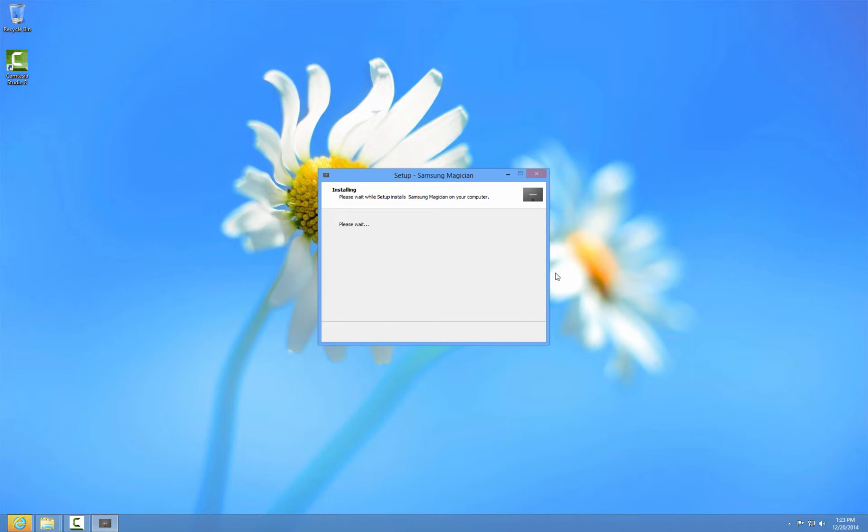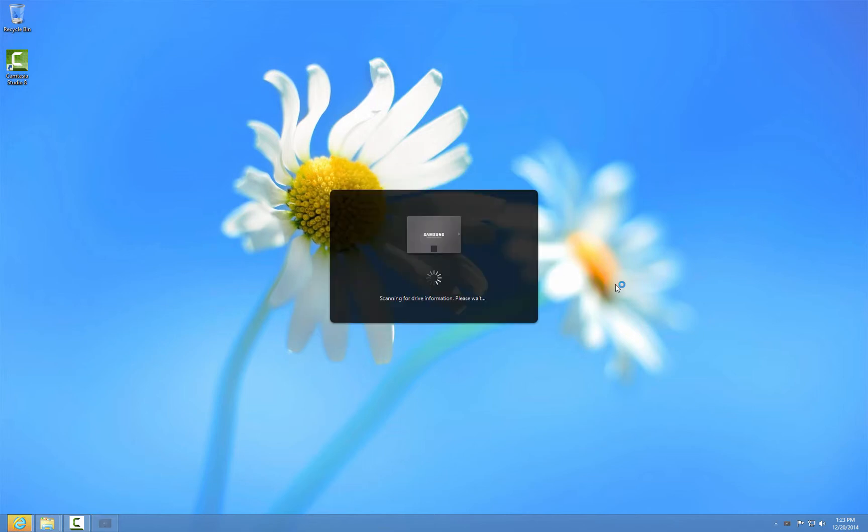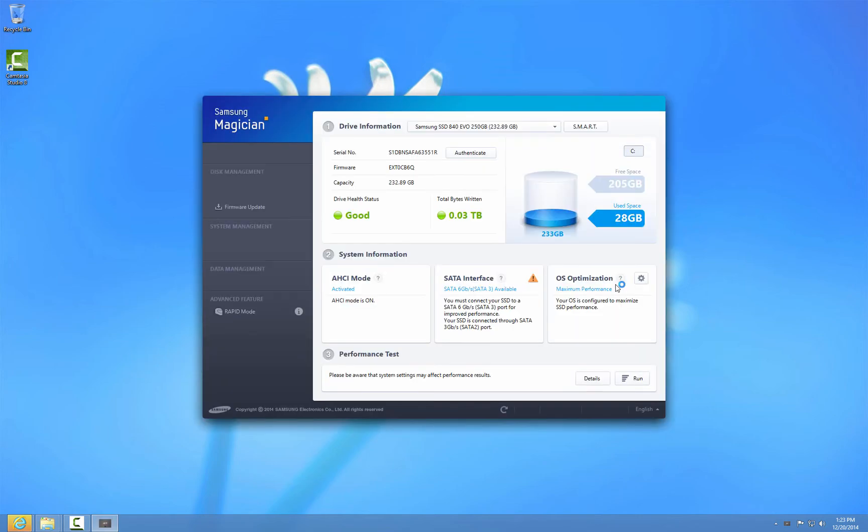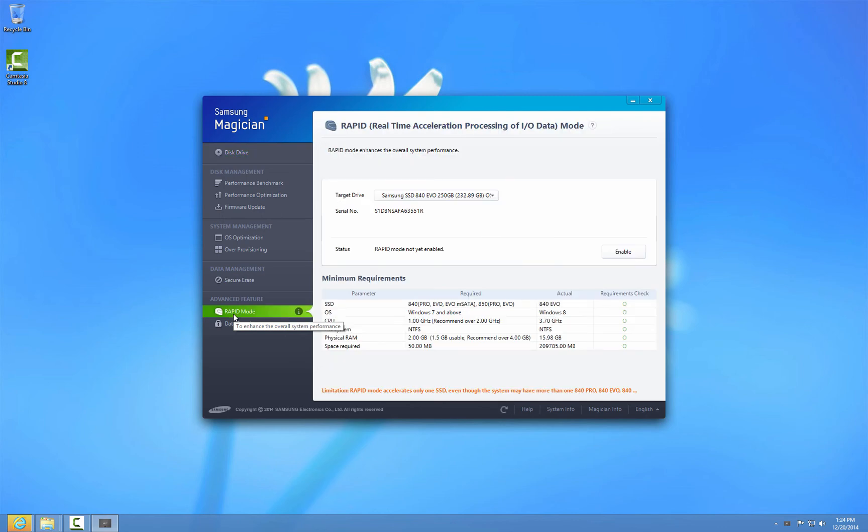Now on my computer I have version 4.5. I launch the Magician software. There you go, the advanced feature is there where I can set the rapid mode and data security. That's what I'm looking for.